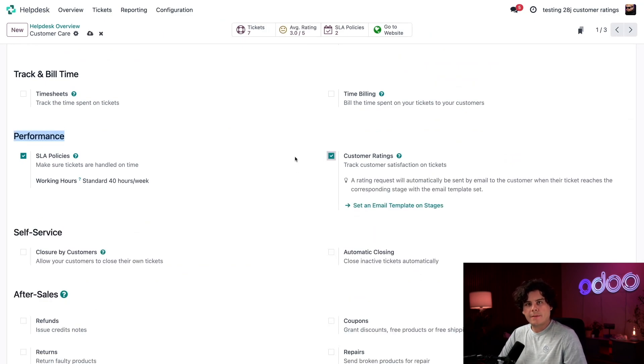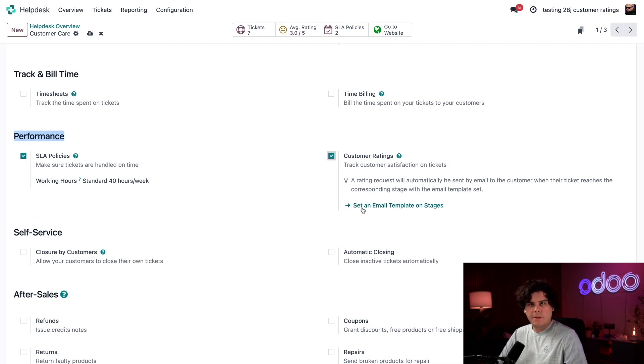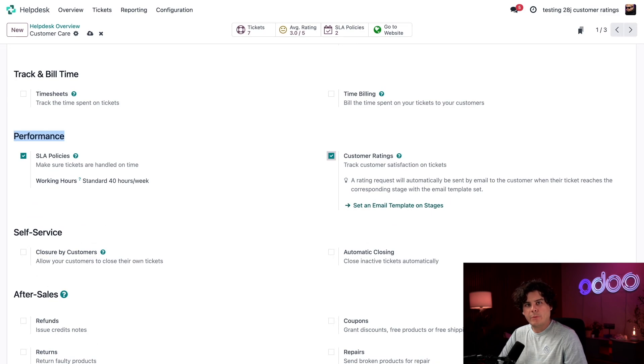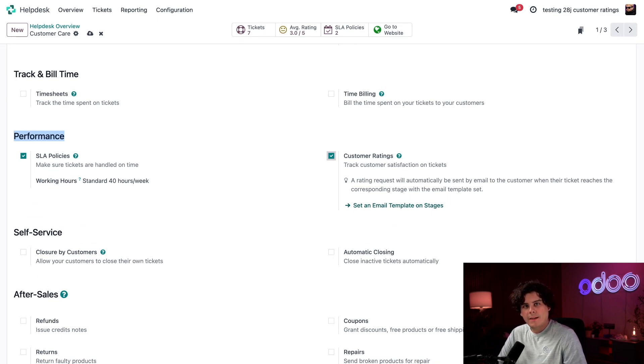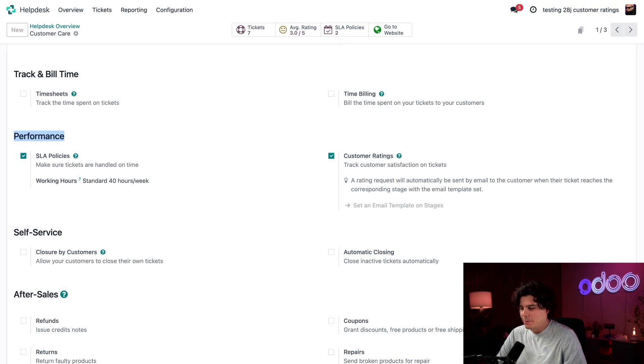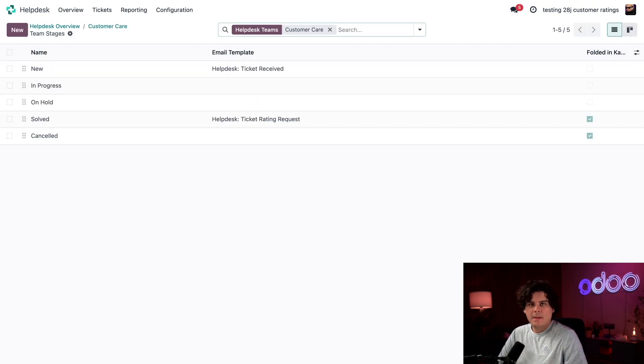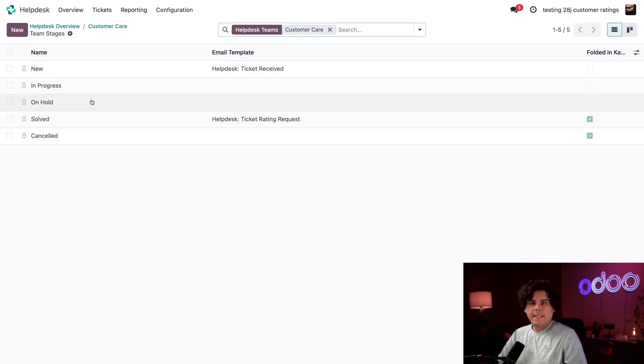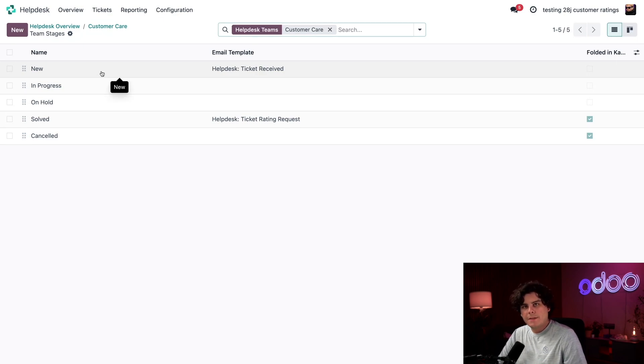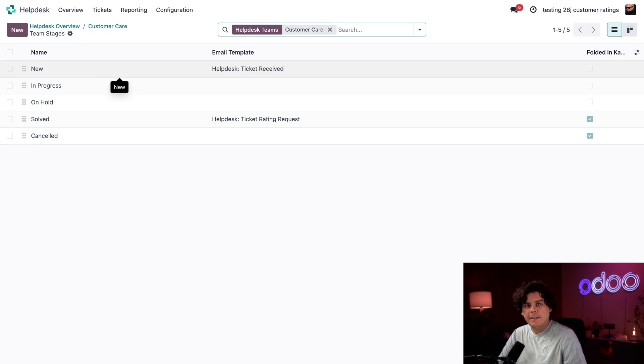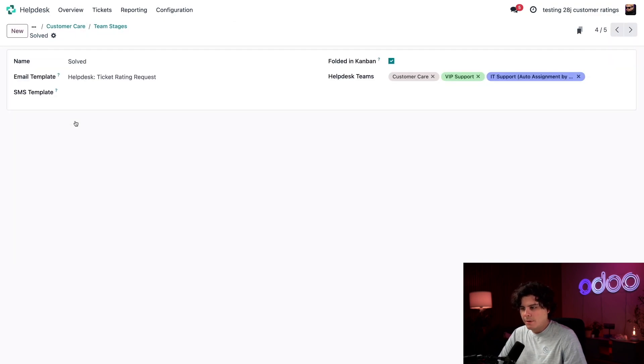So when I do that, you'll notice set an email template on stages appears right there. This is how we can automatically send a message to our customers requesting a rating as soon as a ticket has been solved. Let's check that out now. So here we are. On the team stage page that we have right here, it lists all the stages that I have in my helpdesk teams pipelines, along with which helpdesk teams are connected to each stage. Let's select our solve stage that we happen to have over here.